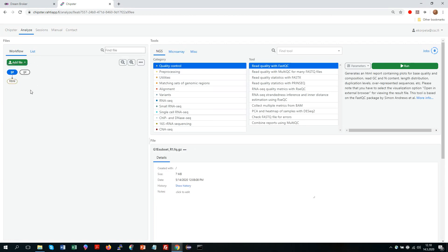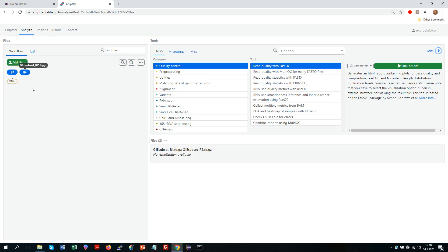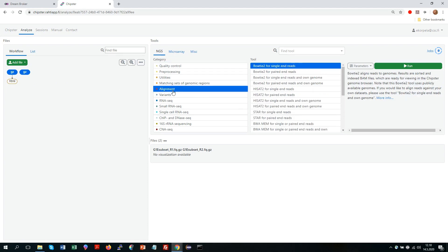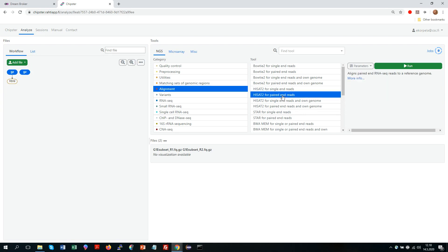Now let's say that I wanted to align these files to reference genome. So I go to the alignment category. I select HISAT2 because this is RNA-seq data. I need a spliced aligner.